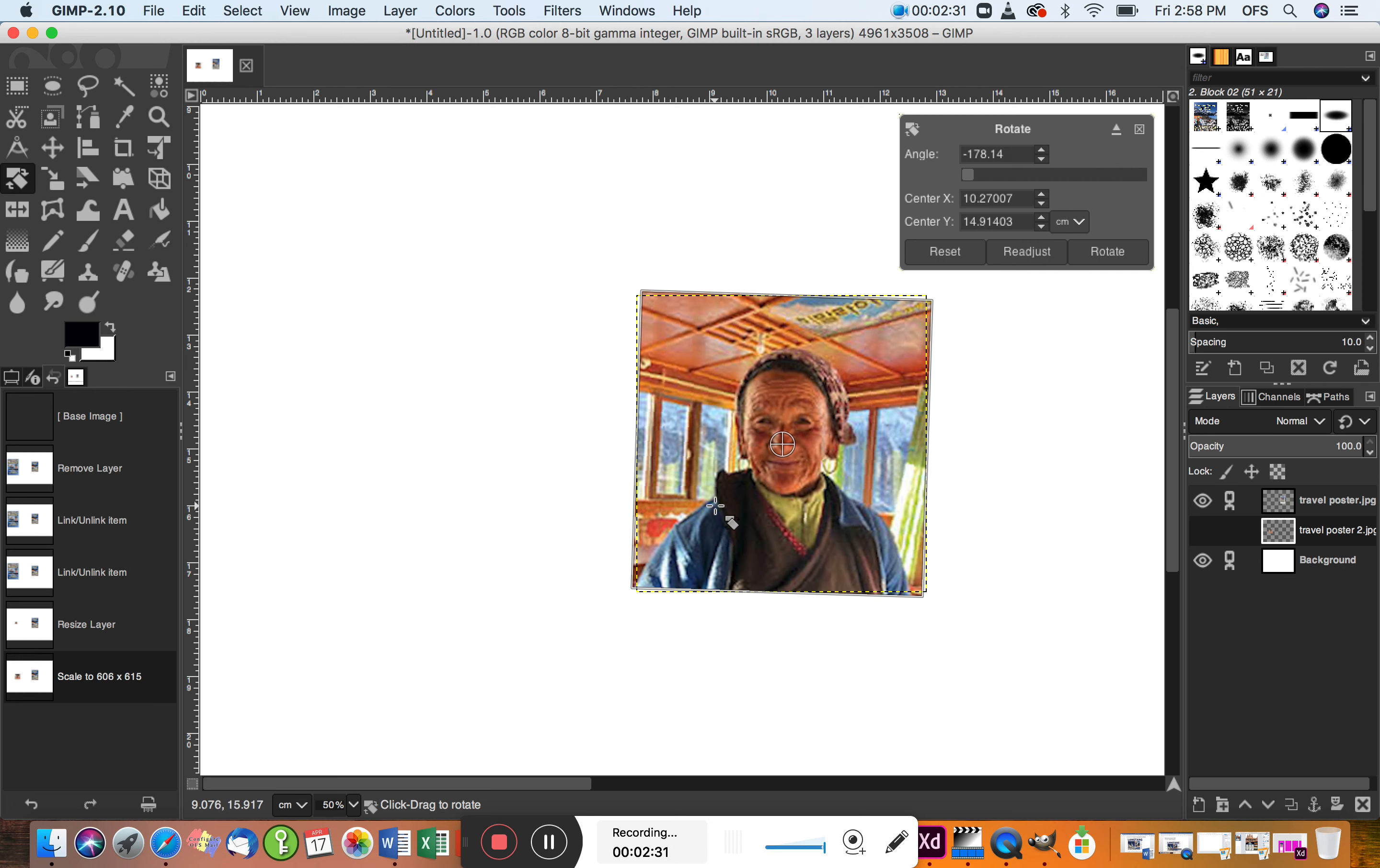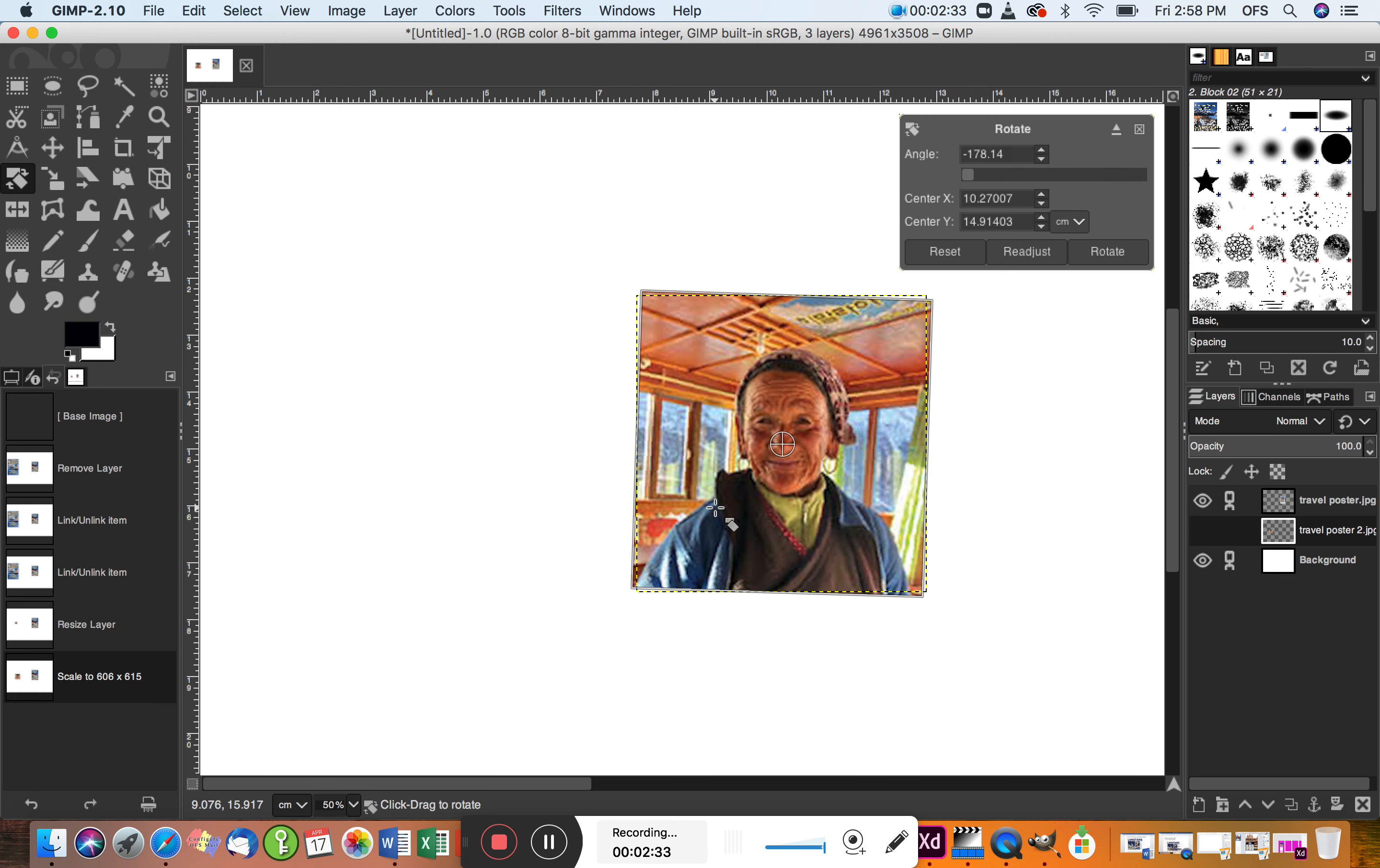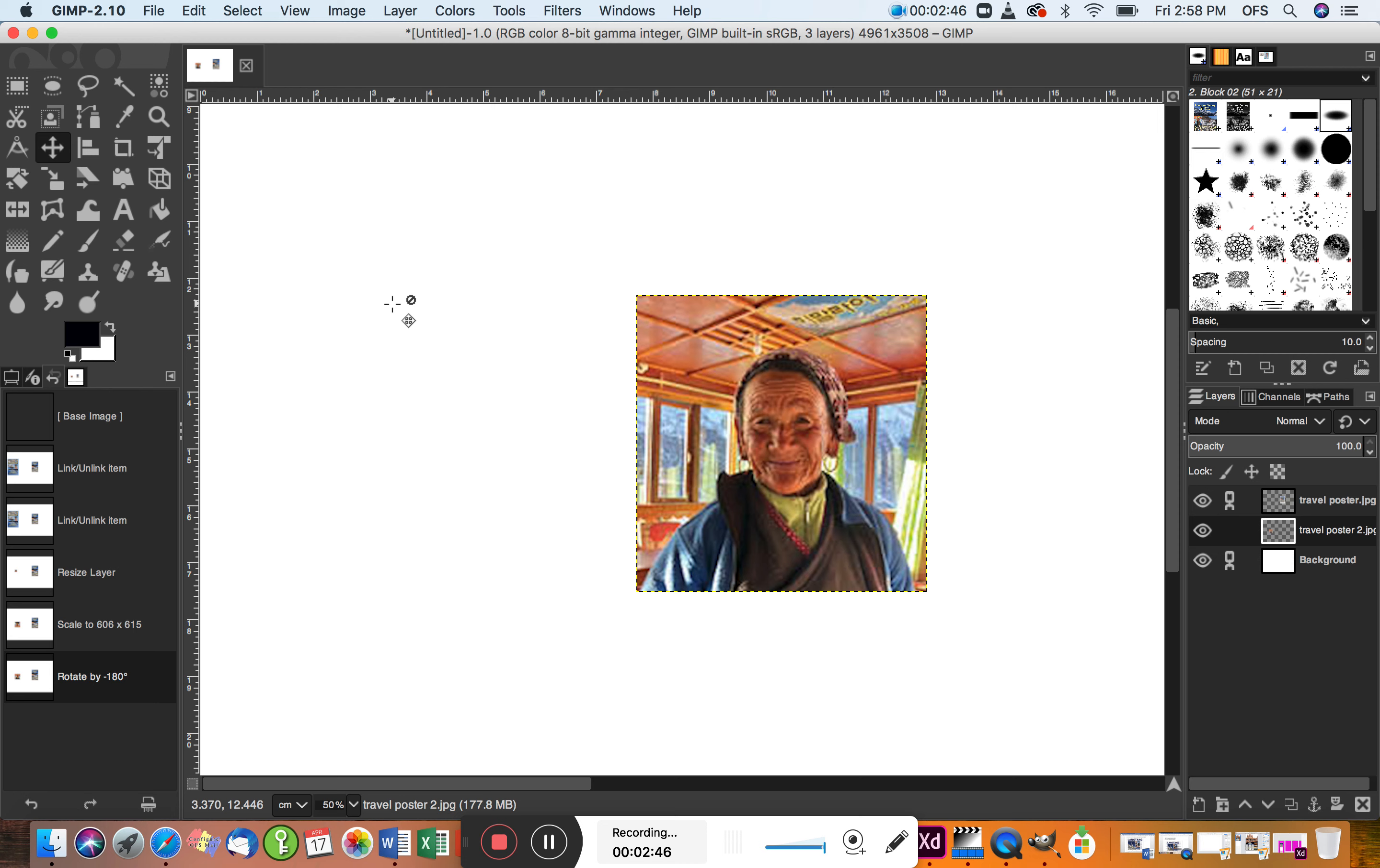I guess it needs to get to 180, so if you can't do it by hand, we can just select and put in minus 180. There you go. That's the move tool again. I want to lock this layer just so that I don't do anything that I don't want to do.